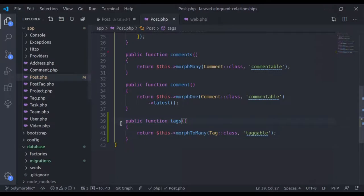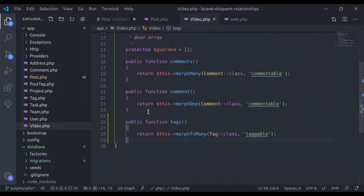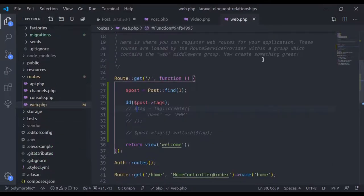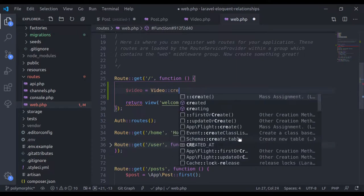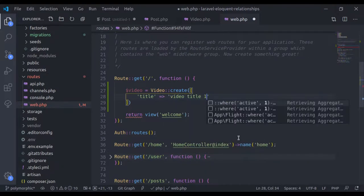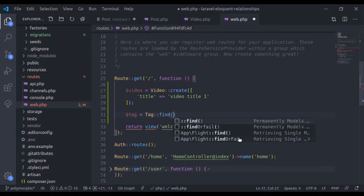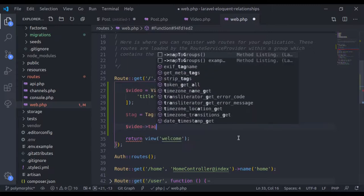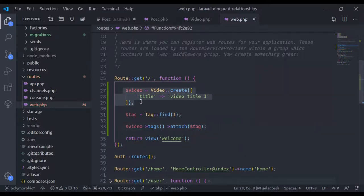Next, let's implement the tags relationship in the Video model as well. I'll open the Video model and paste that tags relation — that's all we need here. Then in web.php, I'll create a new video record: $video = Video::create(['title' => 'Video Title 1']). Next I'll fetch the tag: Tag::find(1), and attach it: $video->tags()->attach($tag).